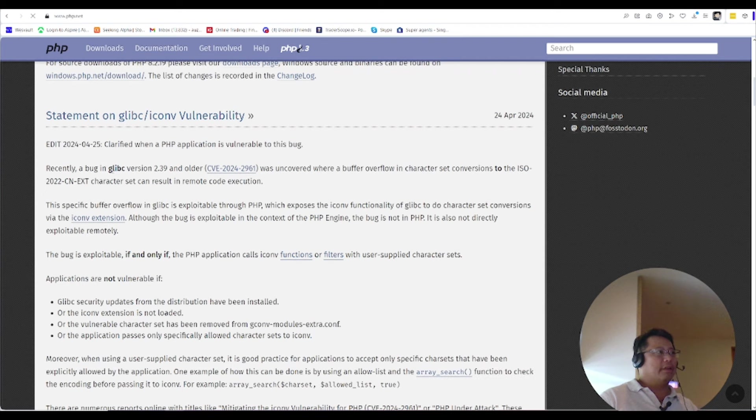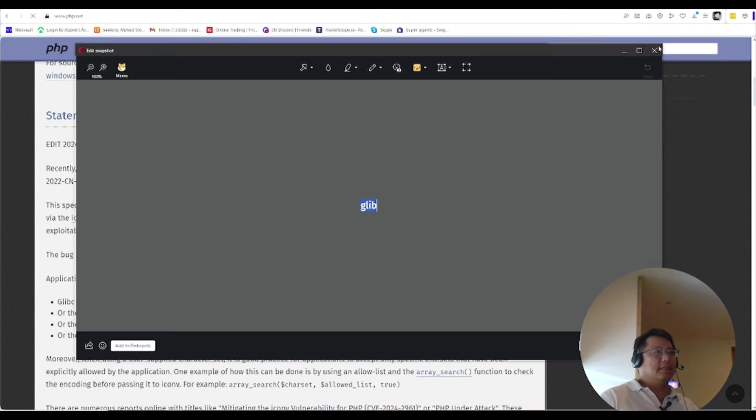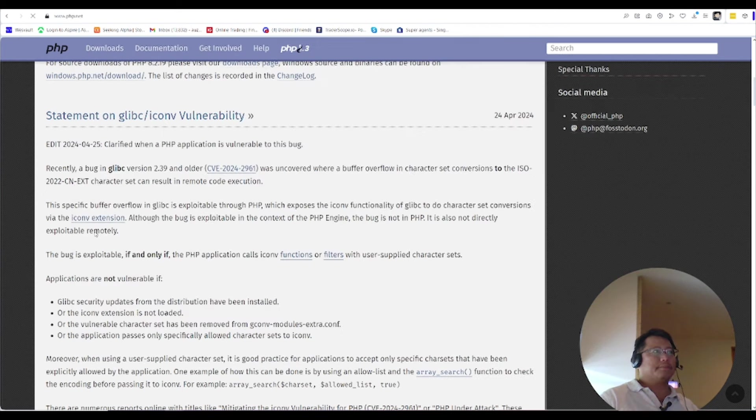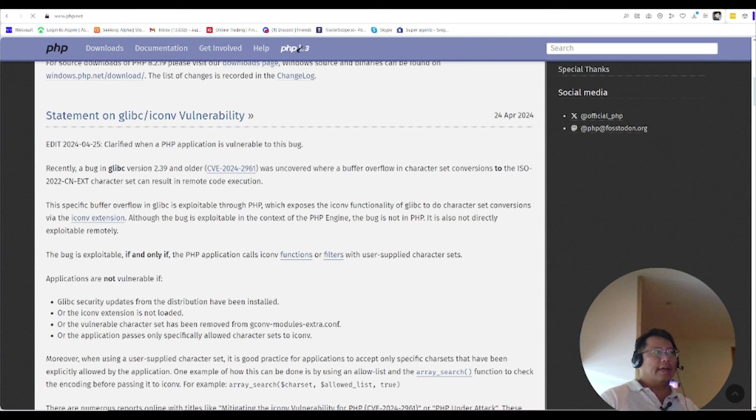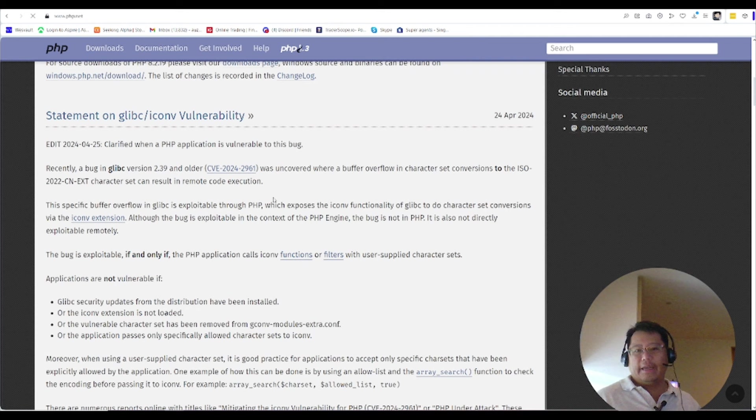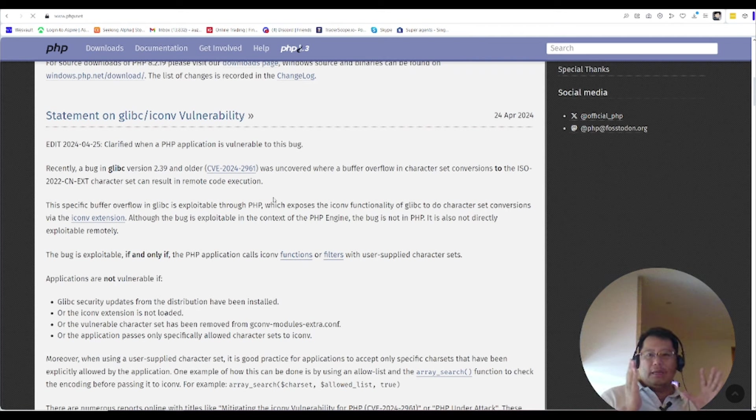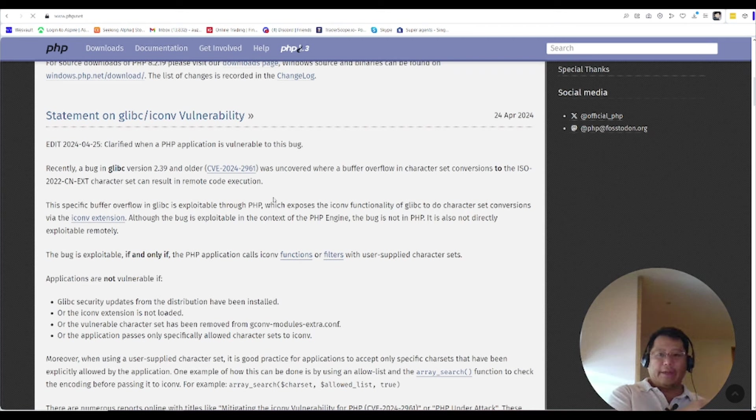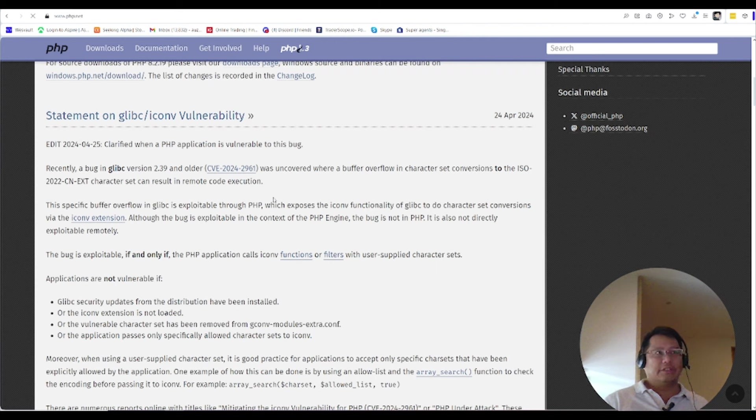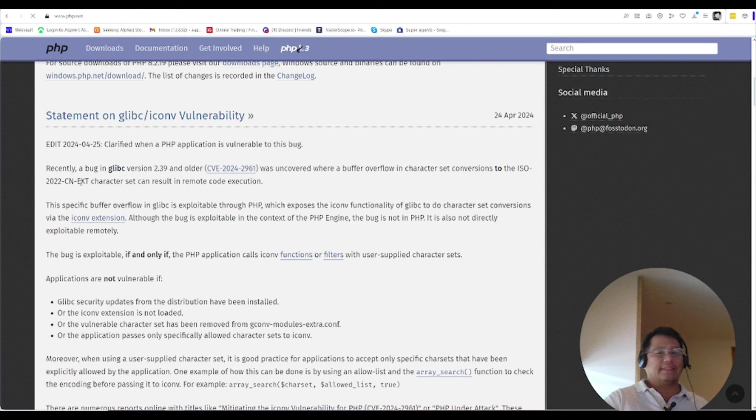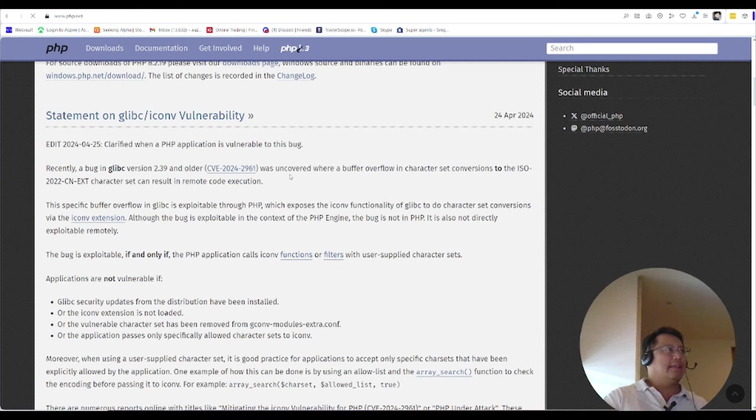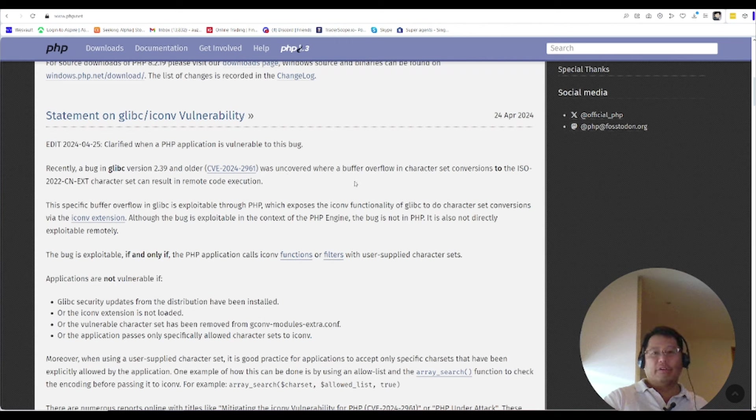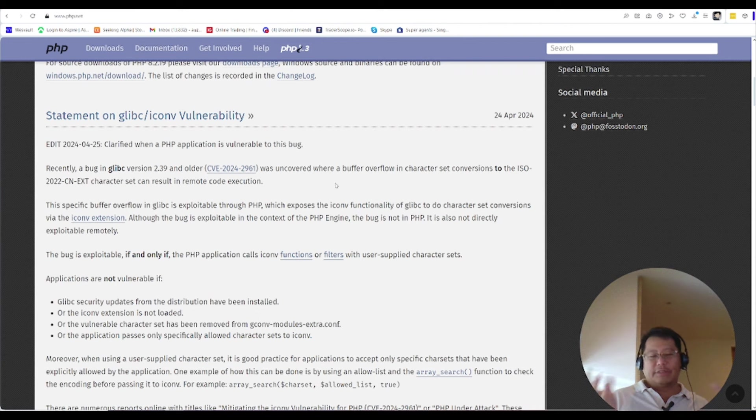So recently there's this bug here on the glibc version 2.39. This is a language conversion function and it basically takes one language and tries to convert it into another language for the iconv extension. So I understand it's probably for Chinese. And it uncovered a buffer overflow.